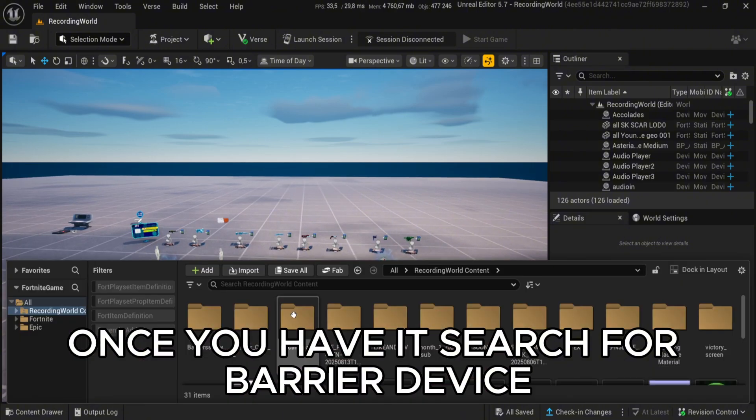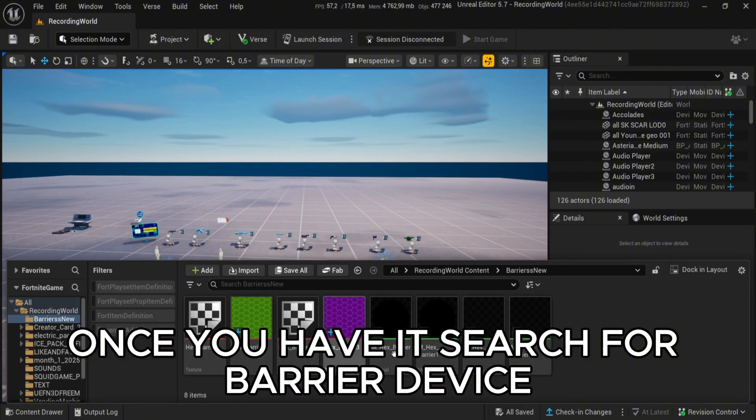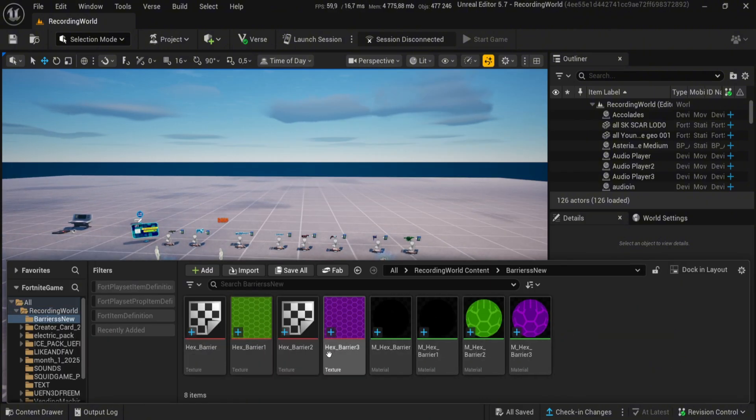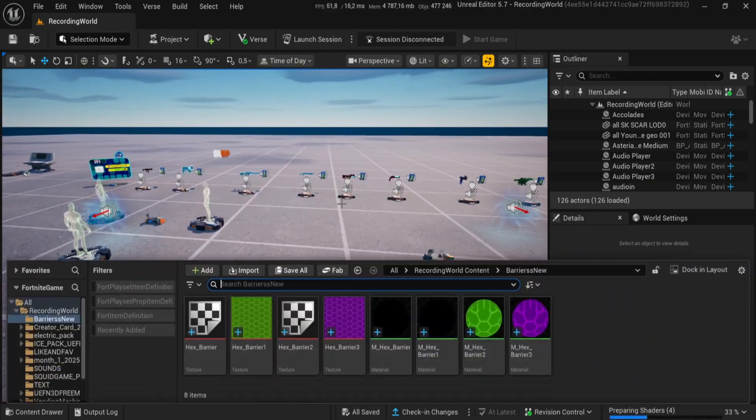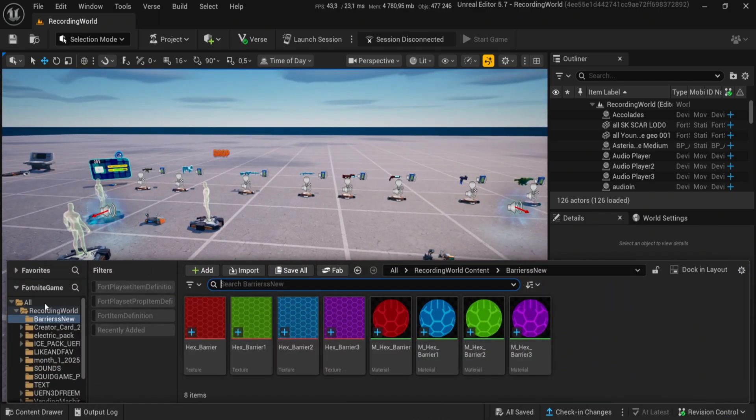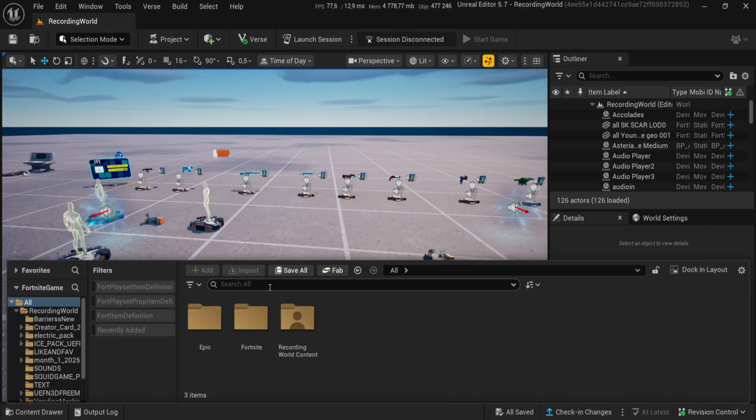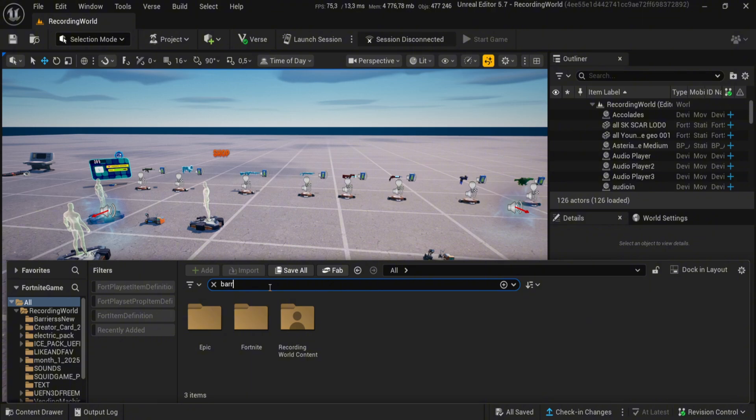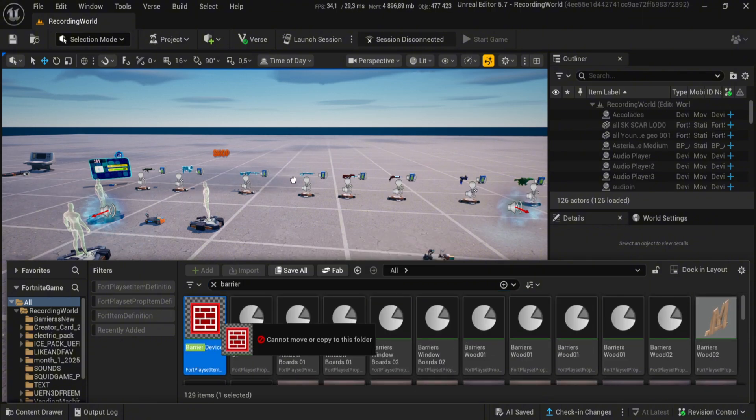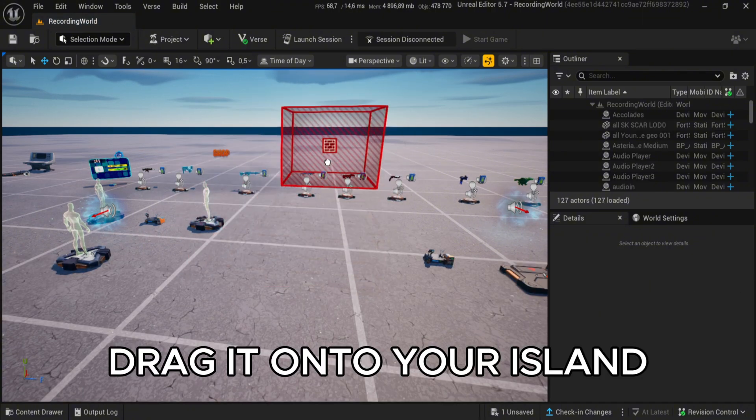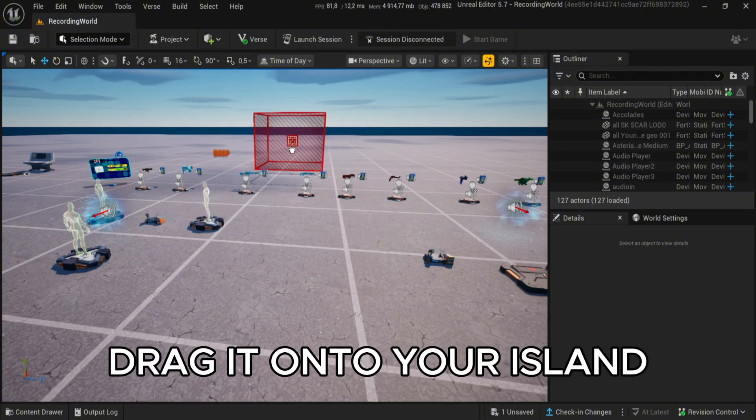Once you have it, search for barrier device. Drag it onto your island.